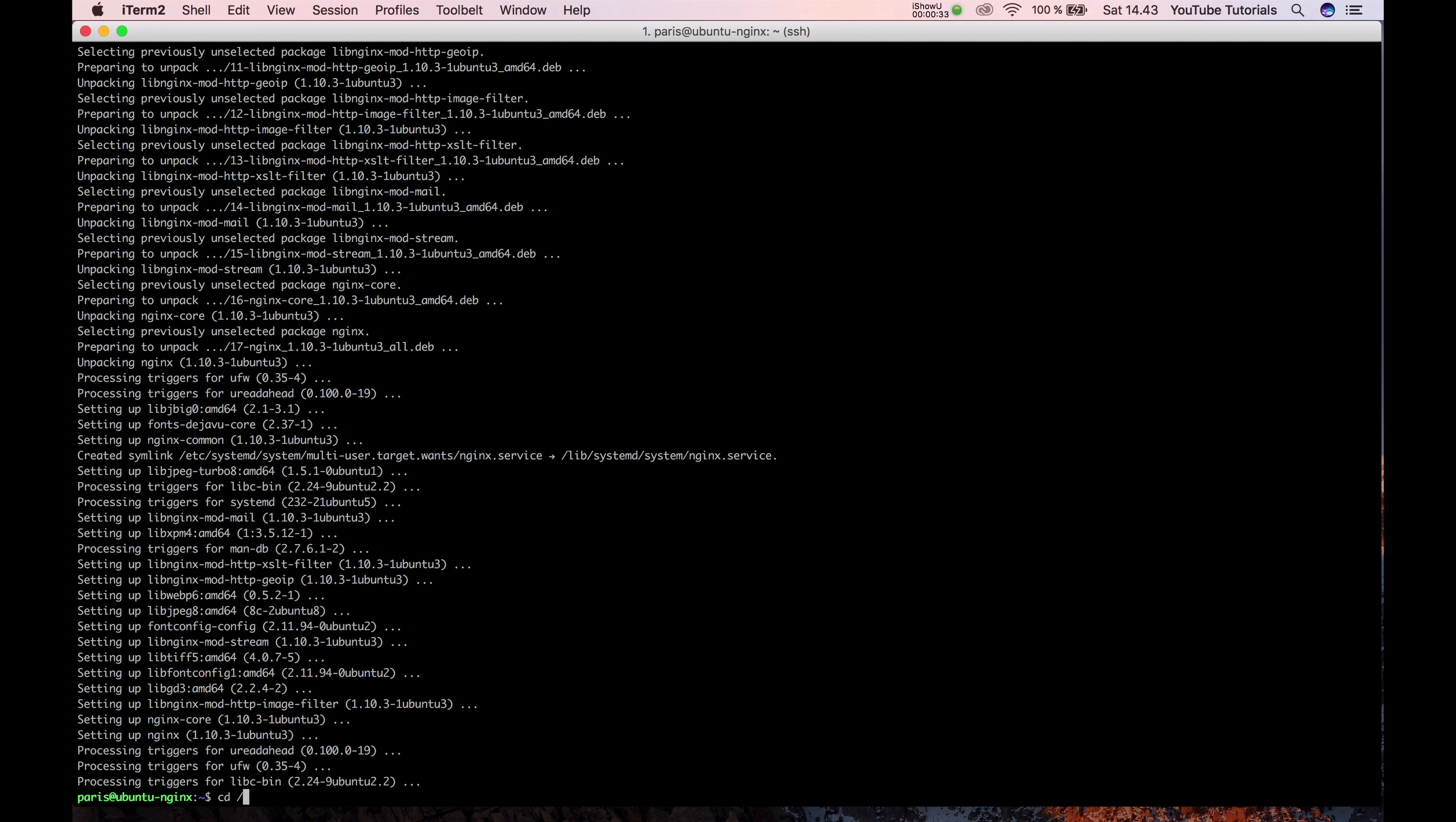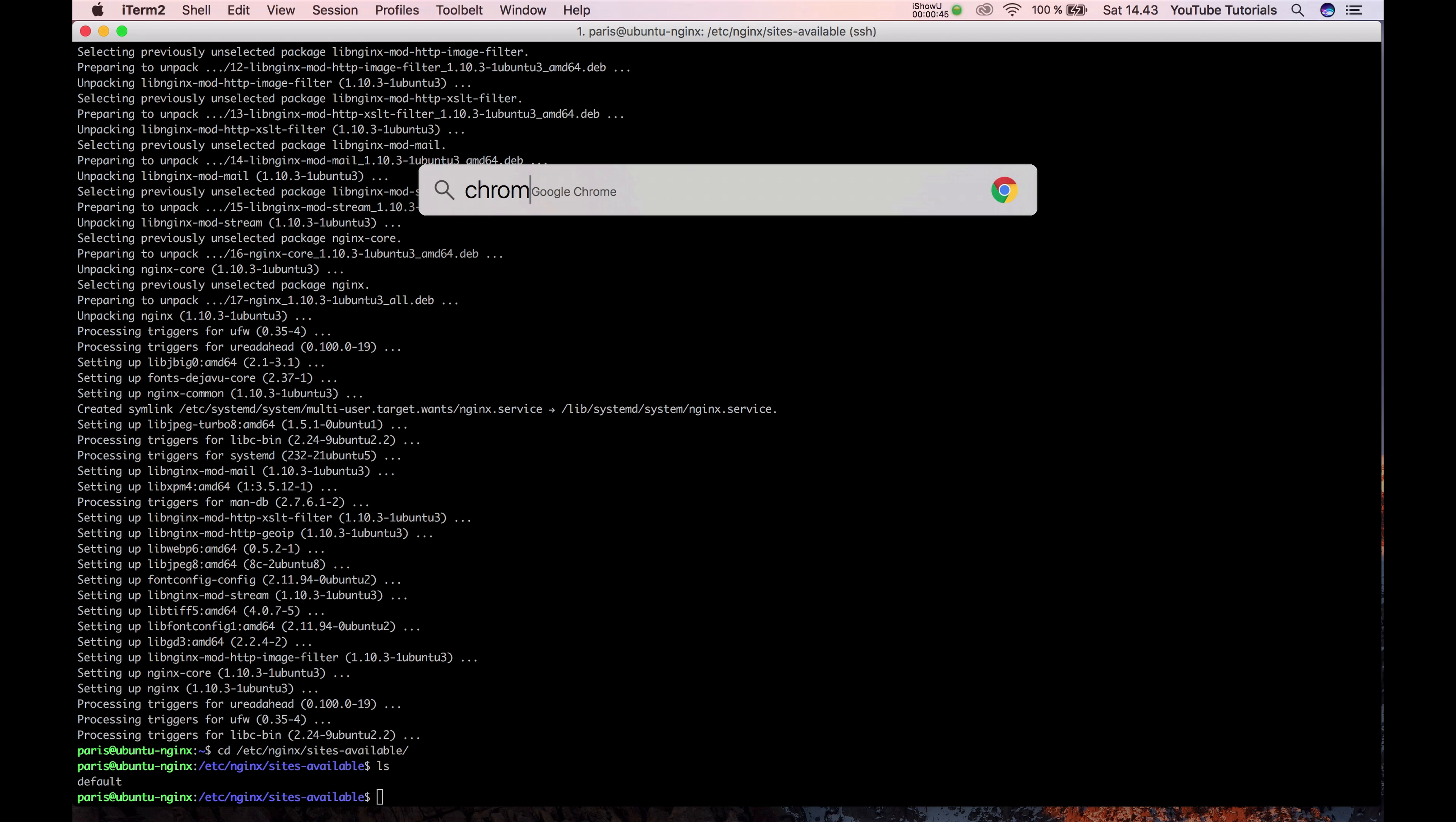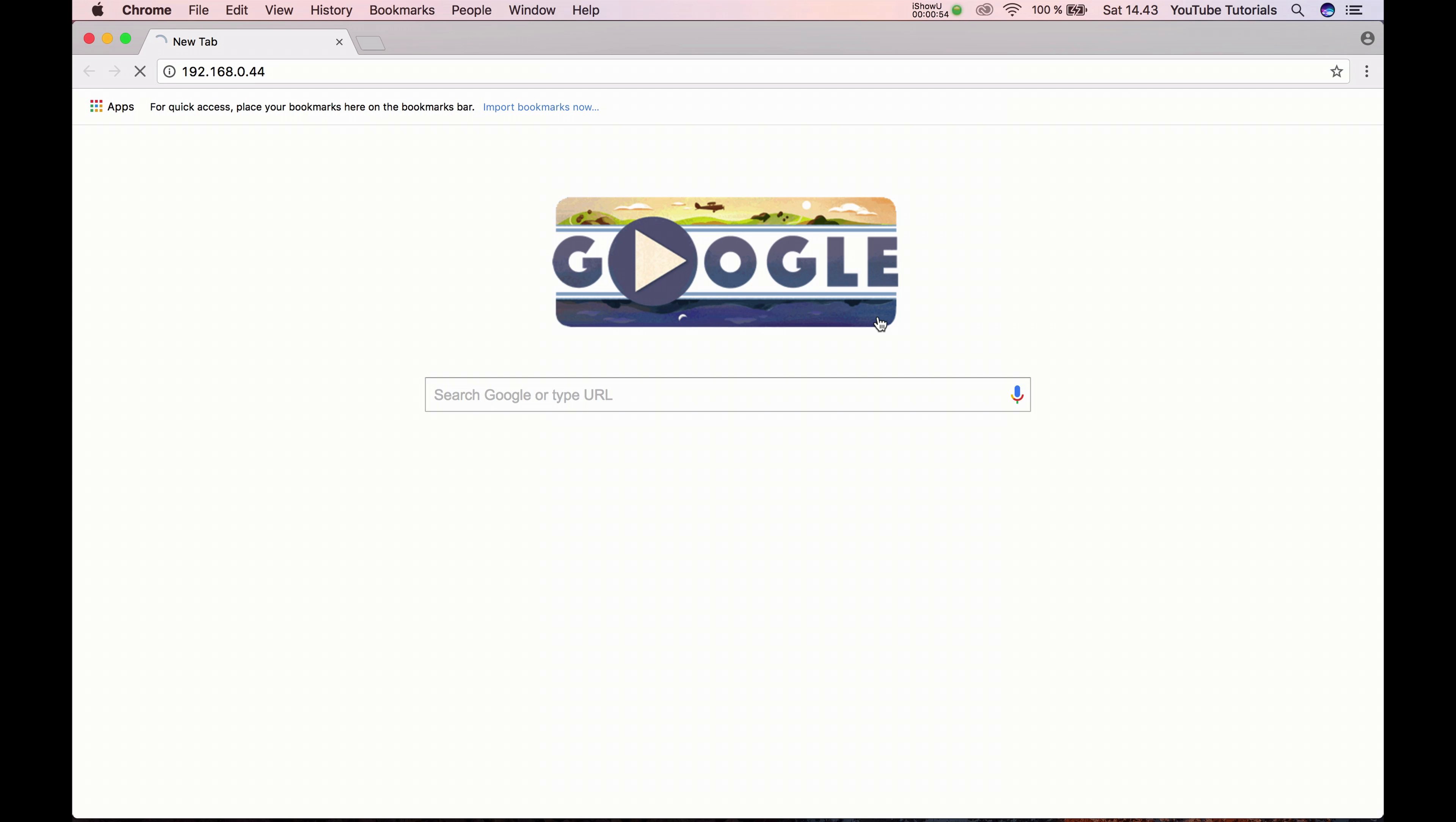If we go to the folder nginx sites available we can see the default. Now if we go to the IP address then you'll see the web page from it.